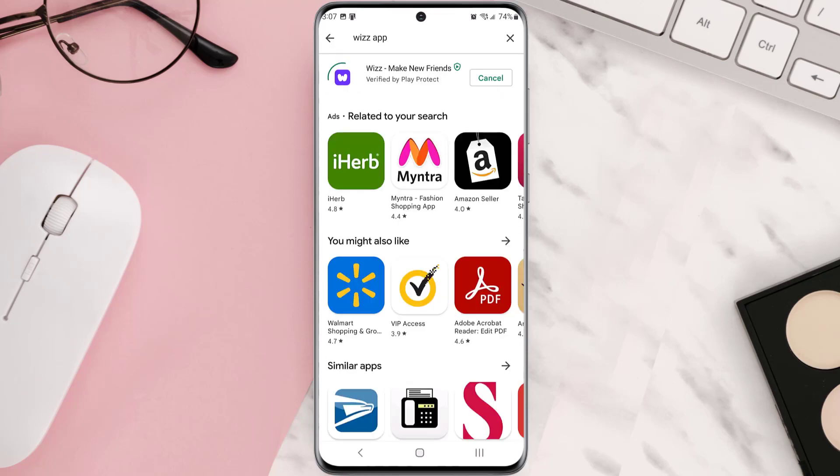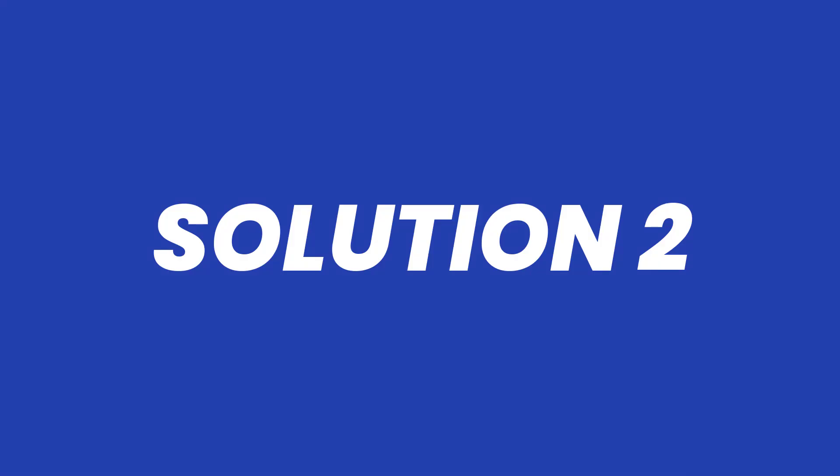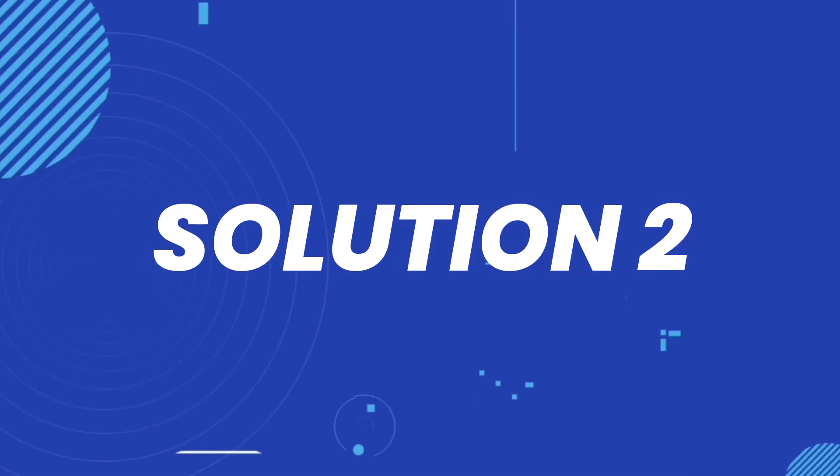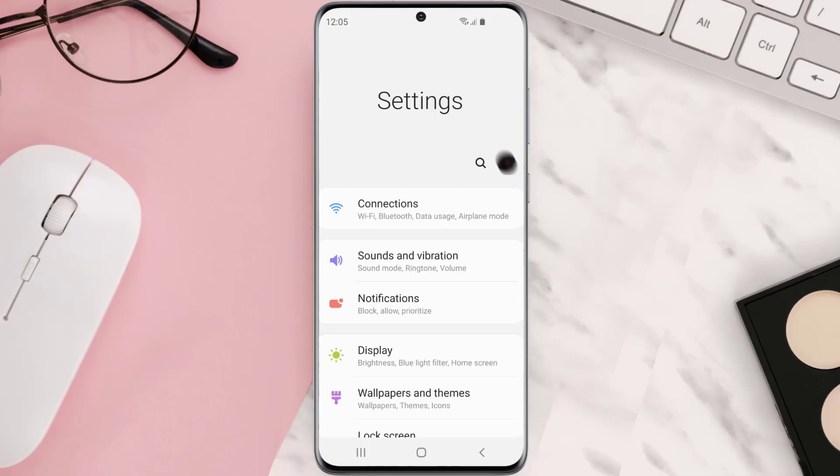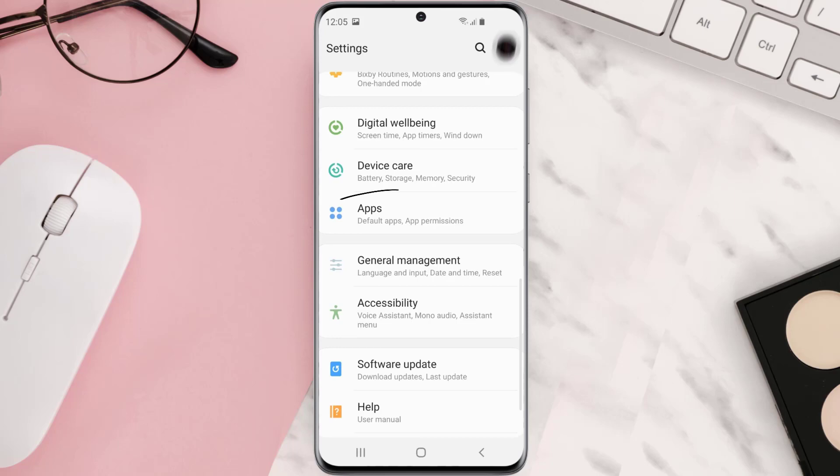But if you still encounter this issue, then you need to clear app cache. Go to your device settings and then scroll all the way down to Apps and tap on it.